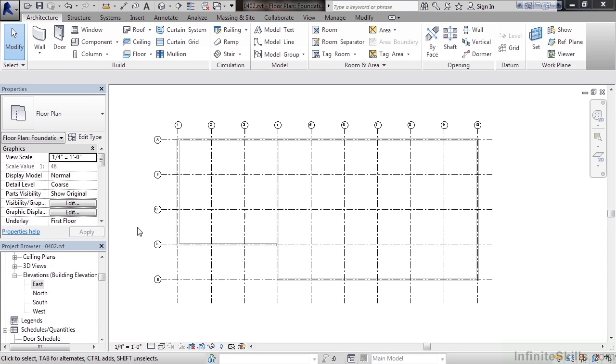In this lesson we'll cover adding our foundation walls. In previous exercises we added our architectural walls for the first floor and the second floor.